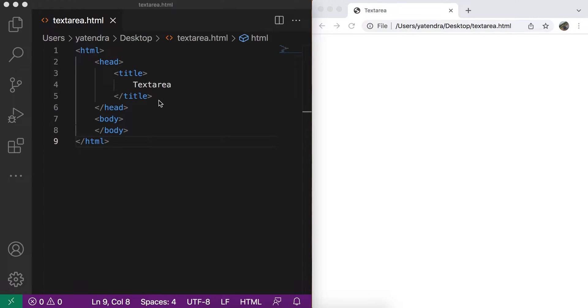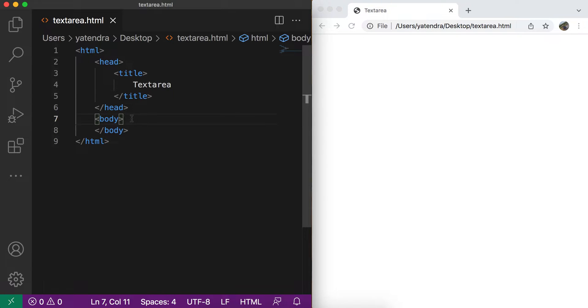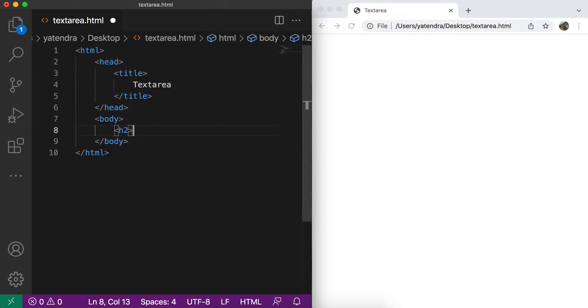So text area is a special type of control that can be used for entering multi-line text. So let me add one heading here.